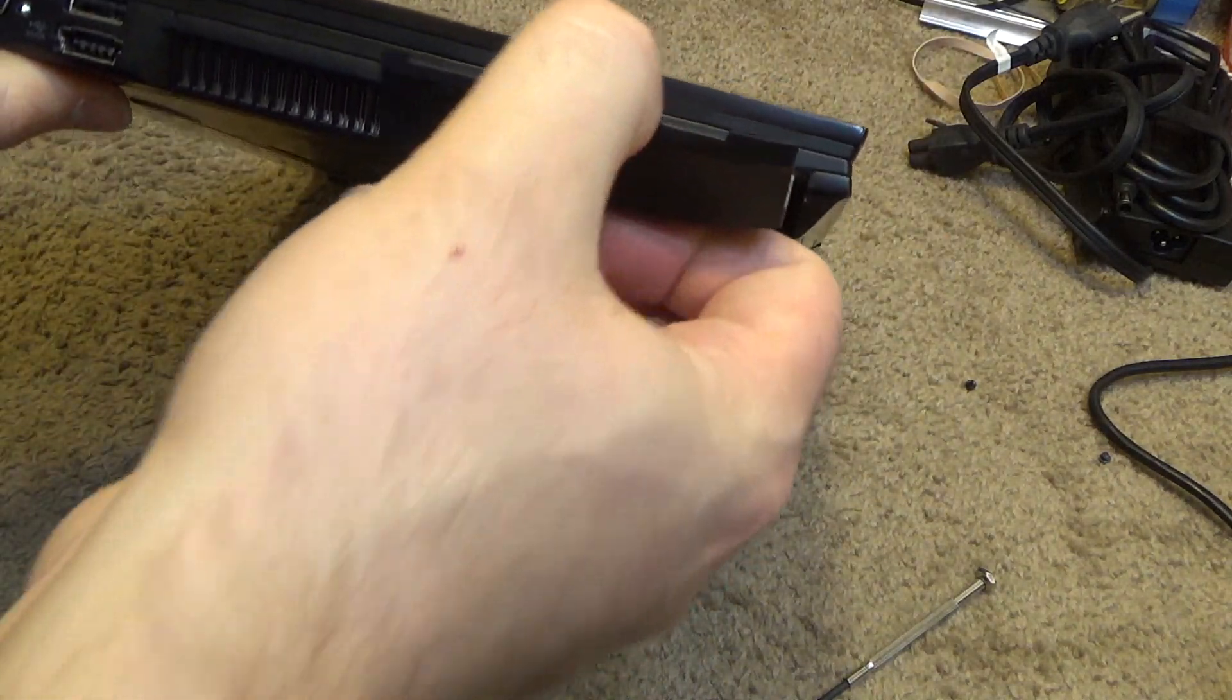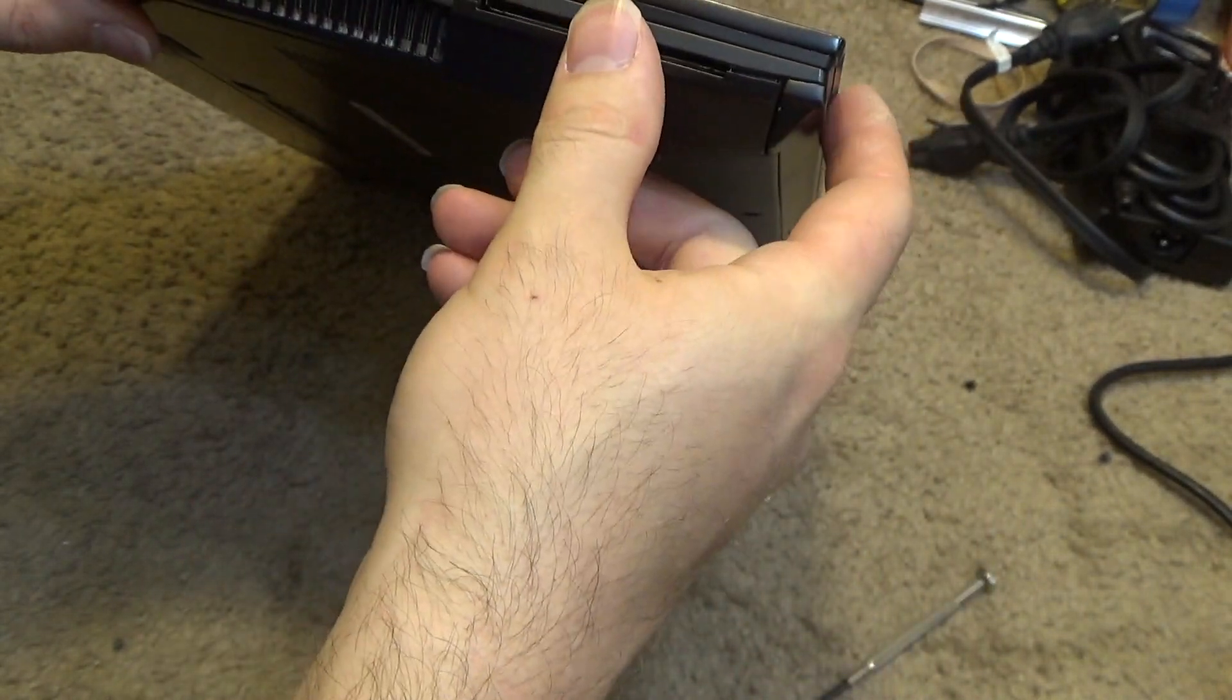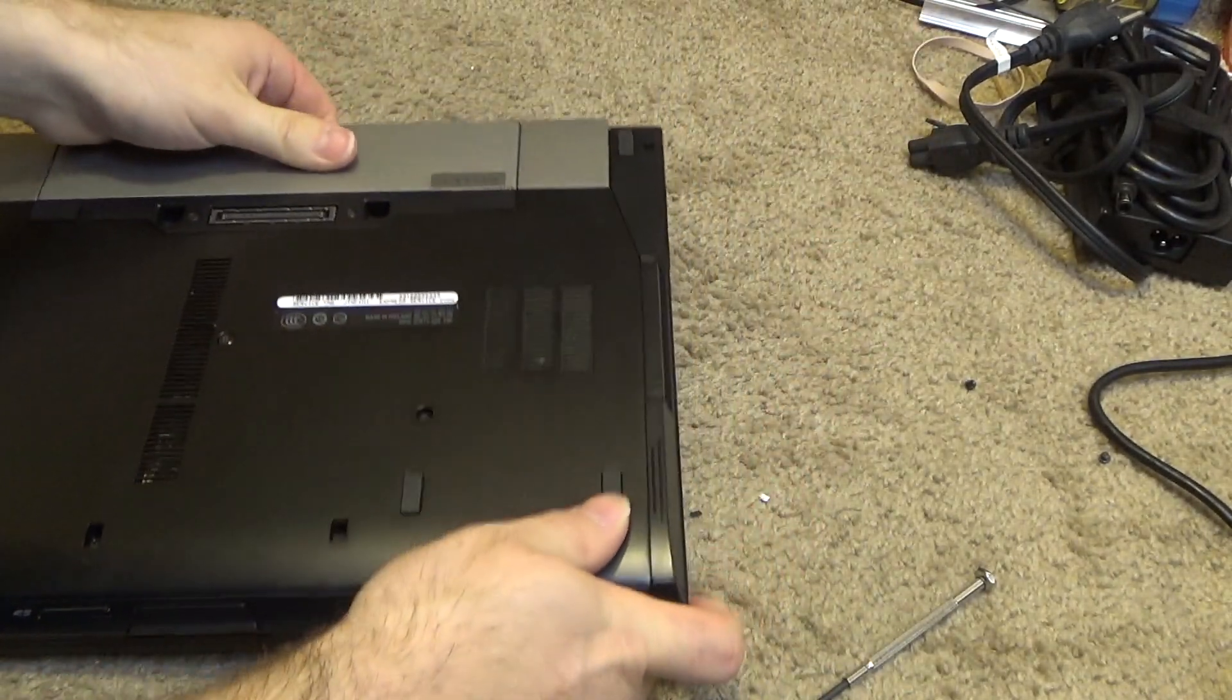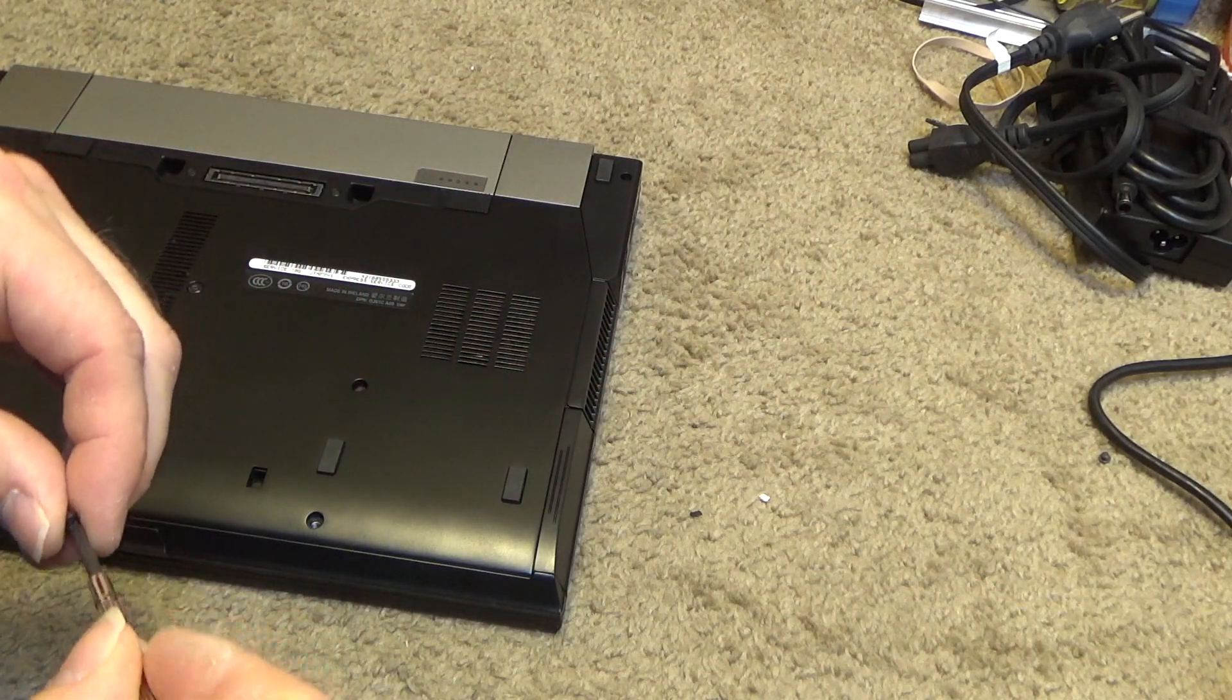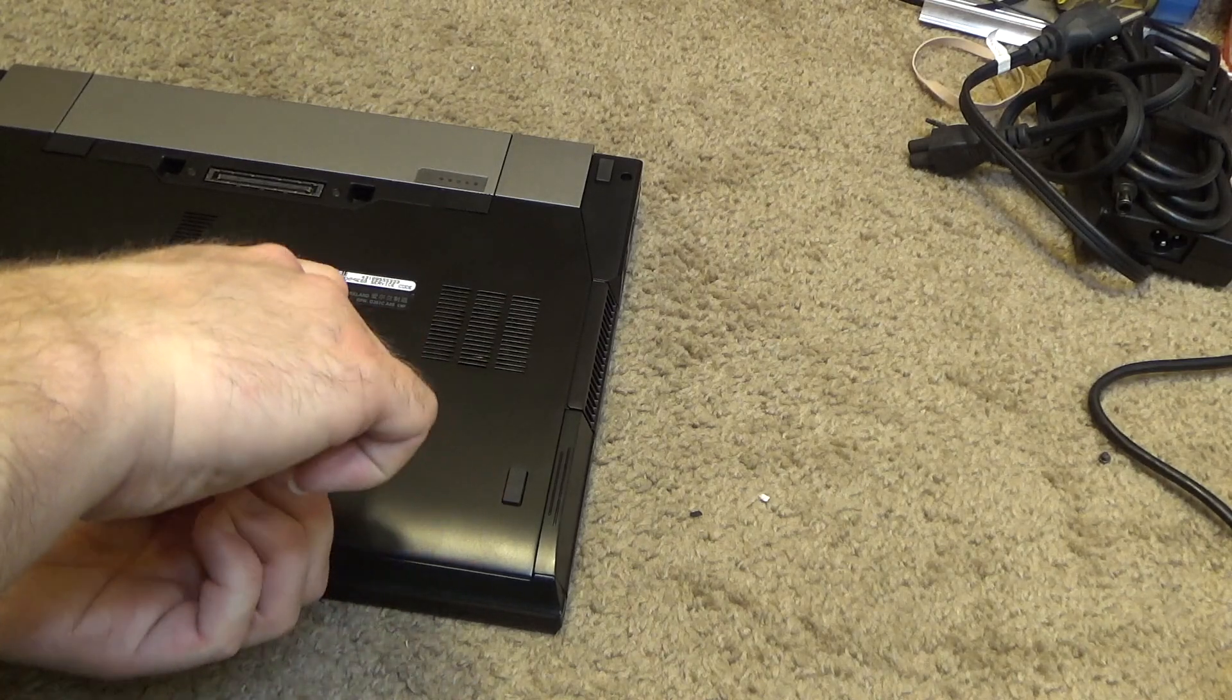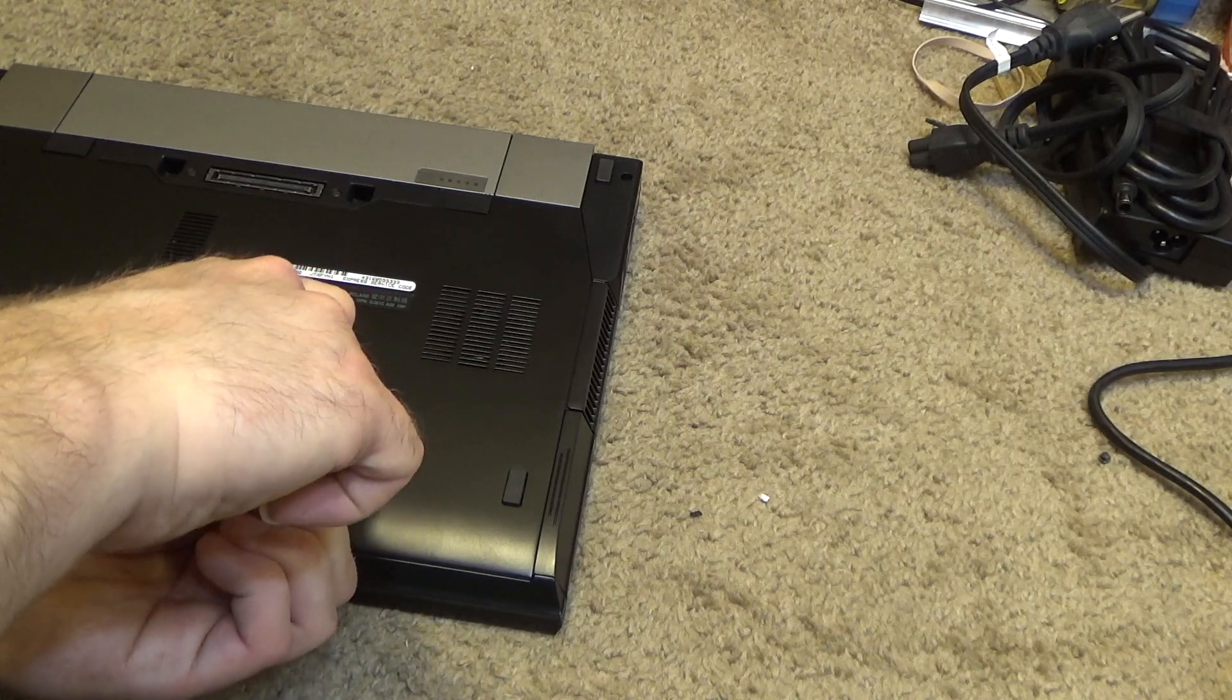There it goes. That time I felt it sit in place, so now the drive is installed correctly. Put these two screws back and that will conclude the hardware upgrades on this thing.